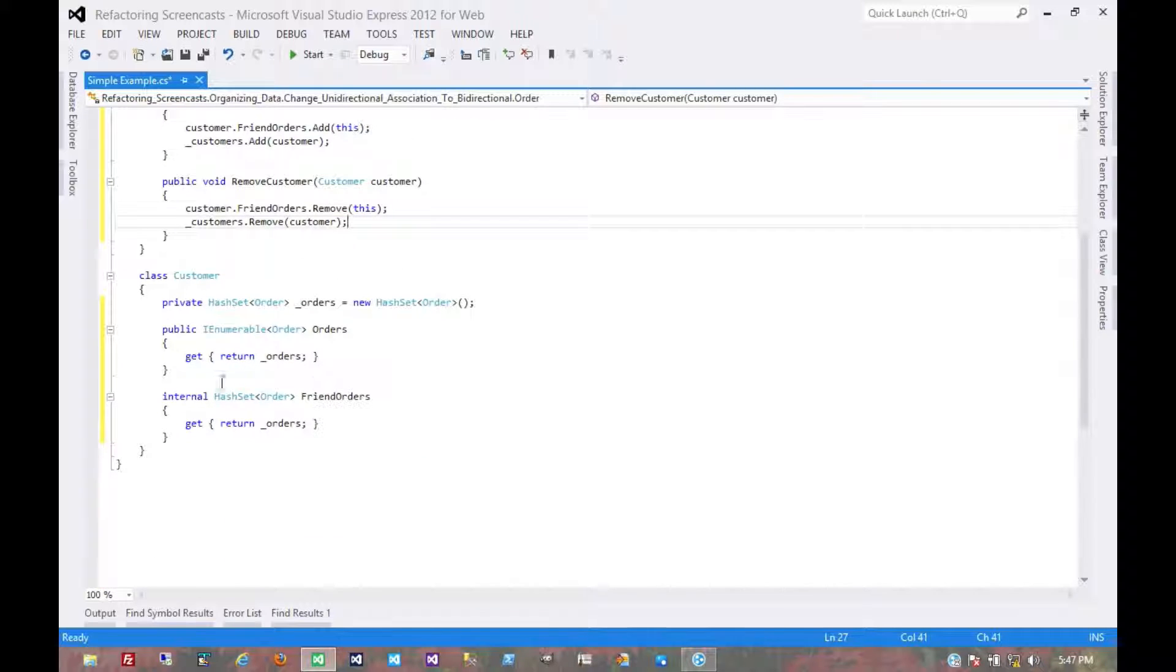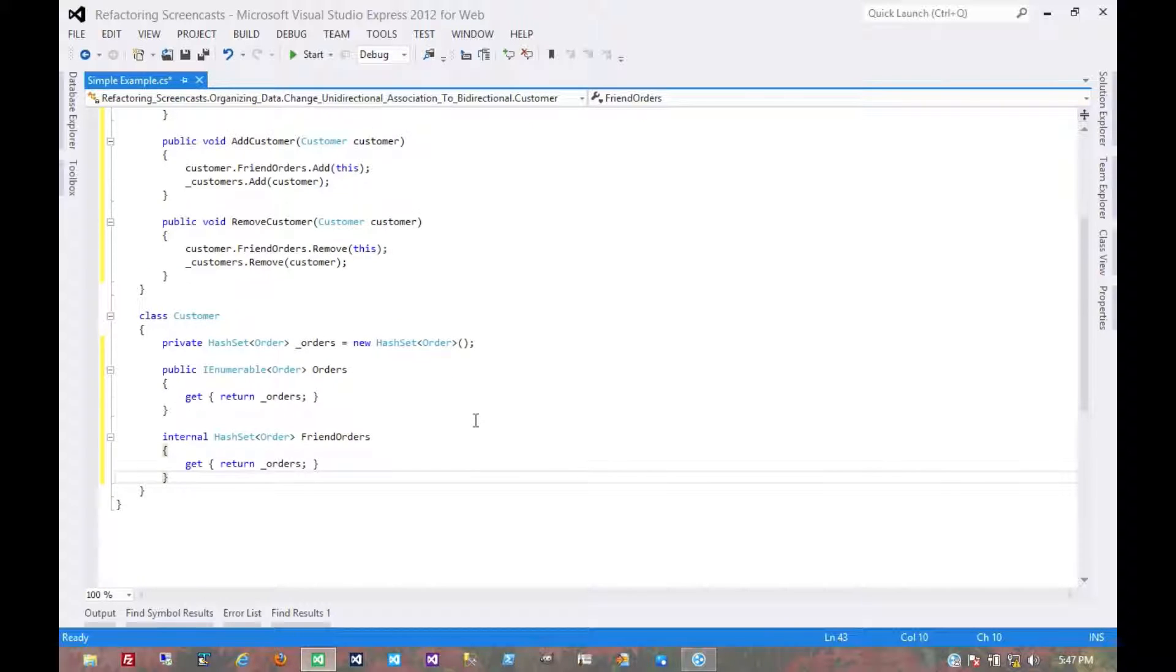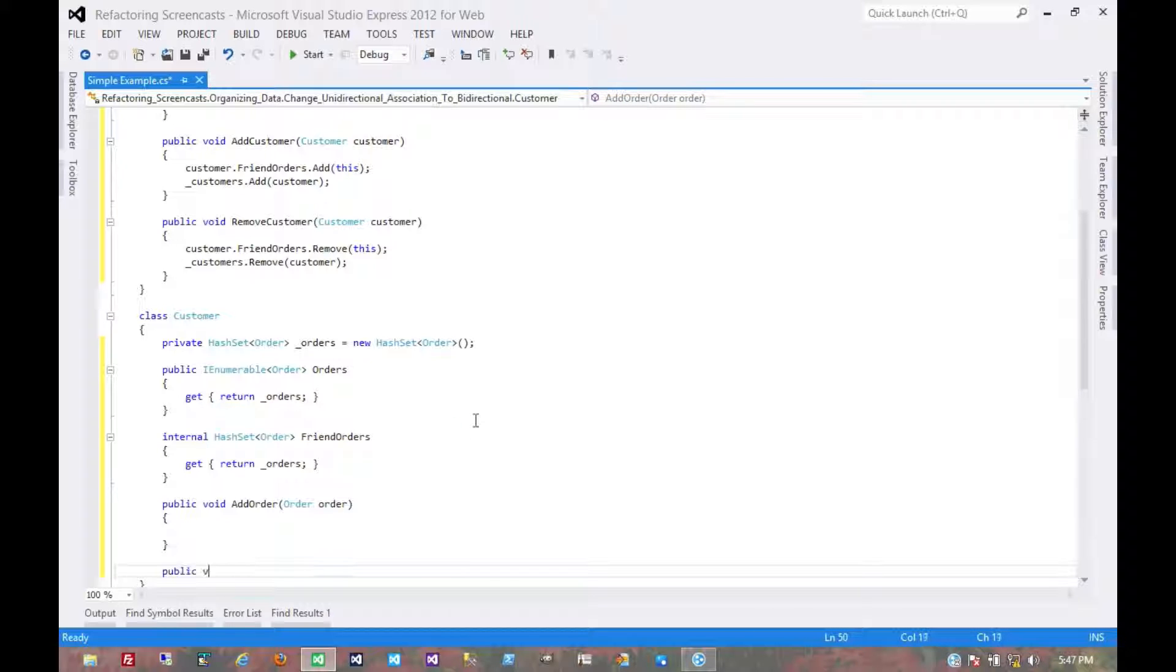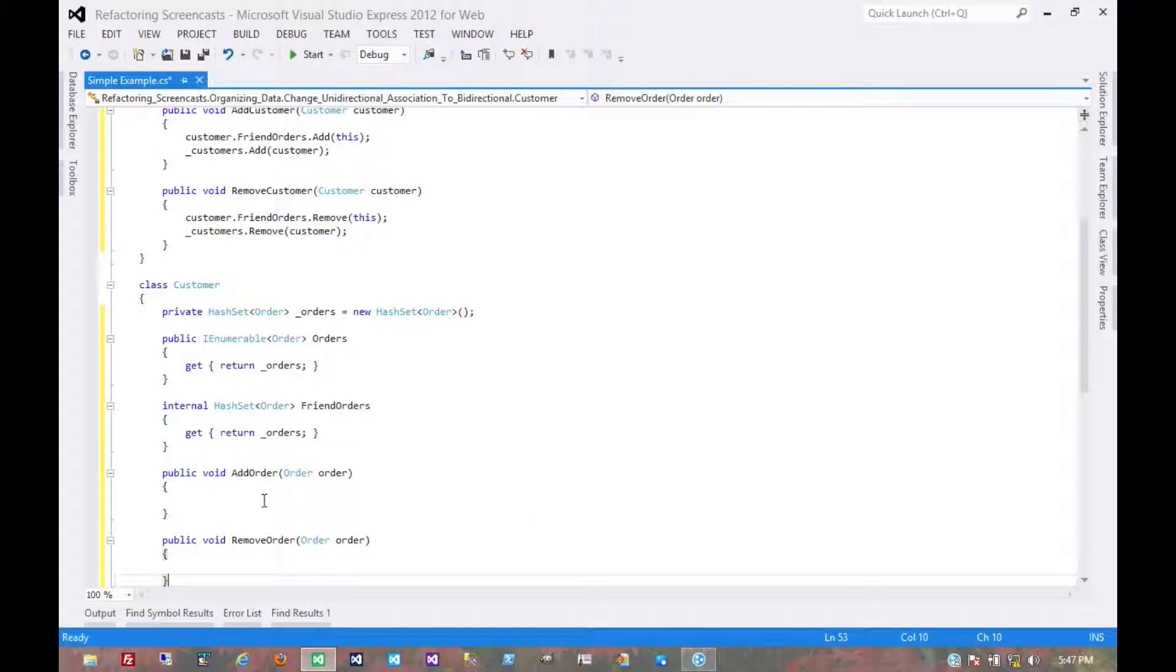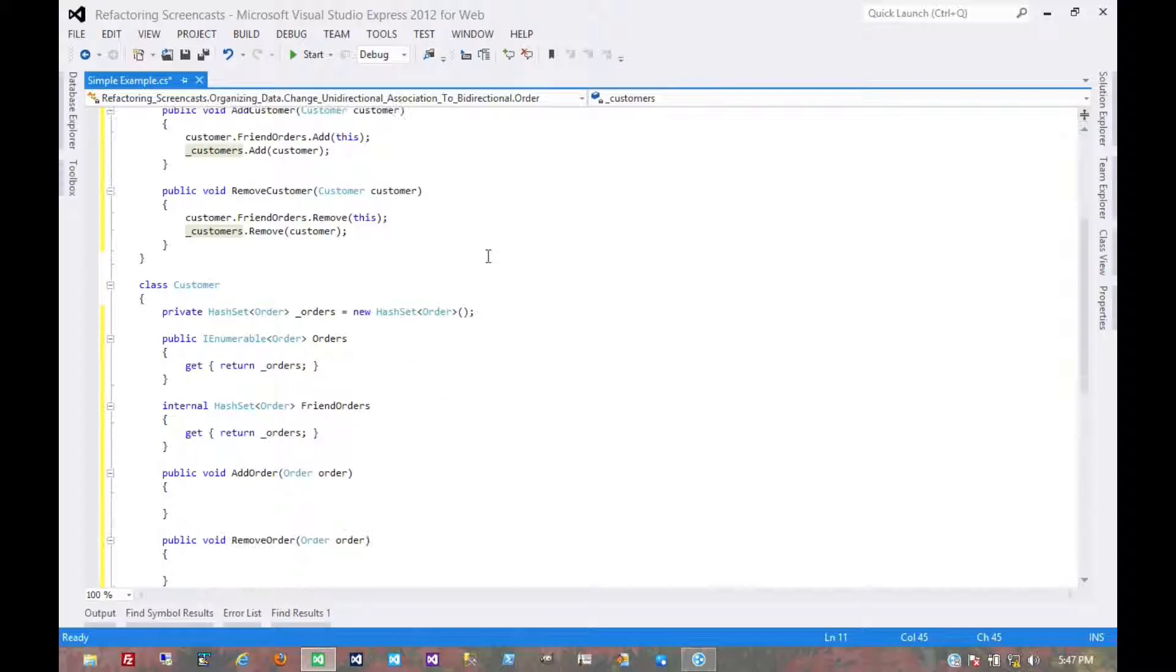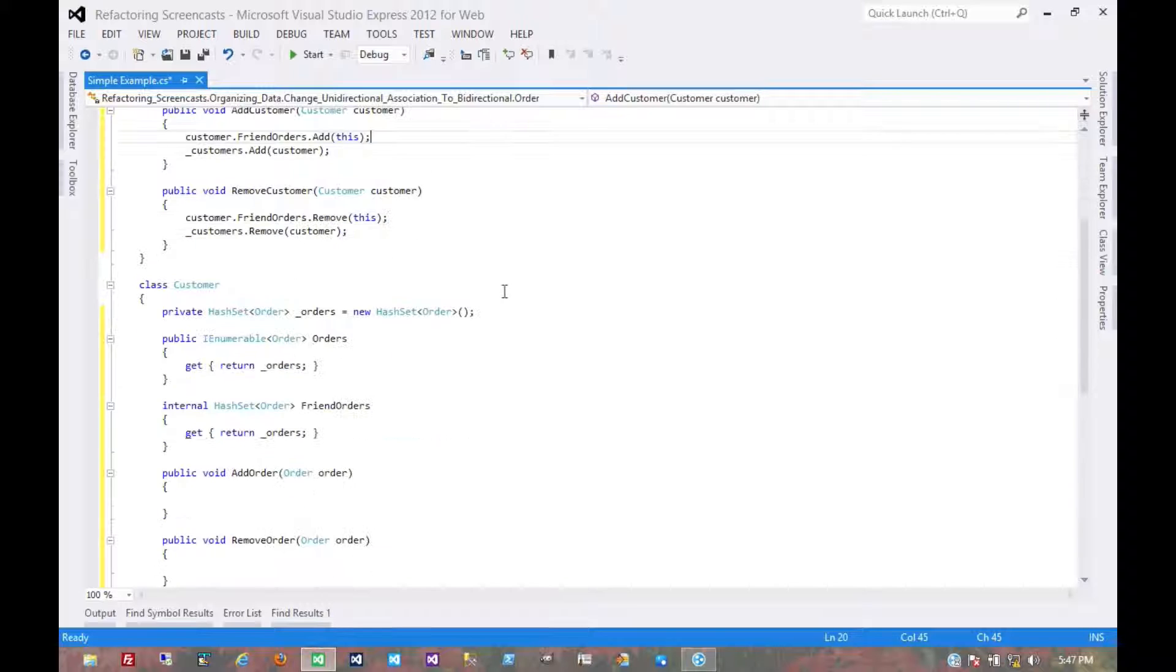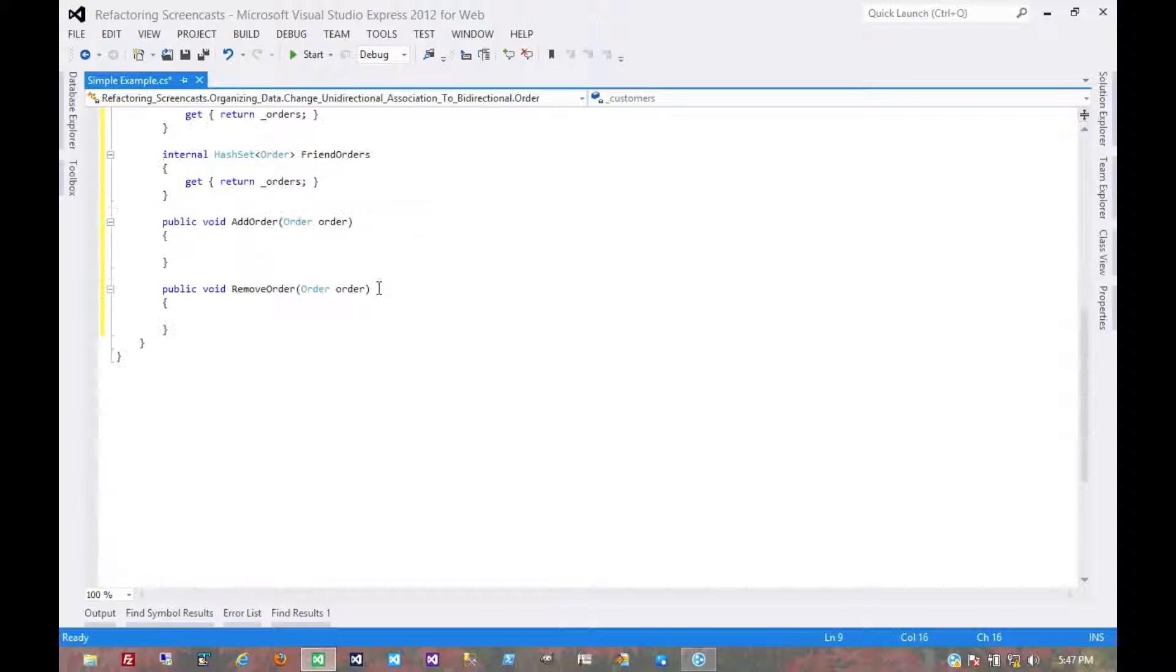In the customer object, we want to be able to add and remove an order. Since it's many-to-many, it makes sense that we should be able to modify it from either object. So we make some similar methods here. However, we don't want to be able to modify this collection directly. We also don't want to get caught in any sort of infinite loop or stack overflow error. So in this case, we just delegate the adding and removing to the object that owns that association, which is the order object.